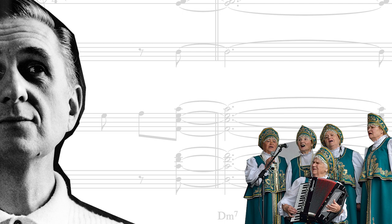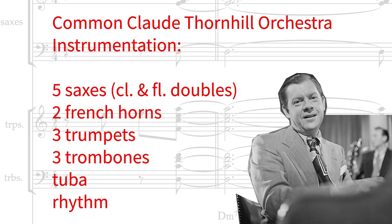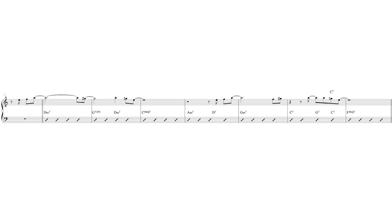Gil Evans is known for his use of unconventional instruments. Earlier in his career with the Claude Thornhill Orchestra, he utilized some slightly more regular instrumentation.